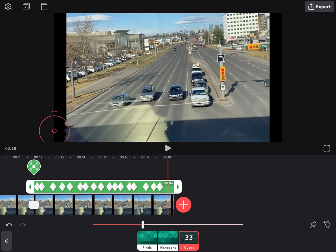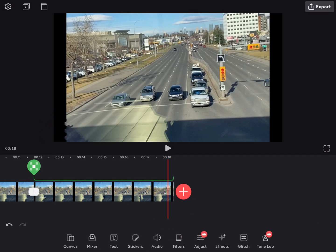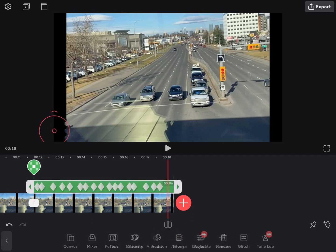To remove a keyframe, just tap on the keyframe you want to remove to select the keyframe and then tap the keyframe icon once more.